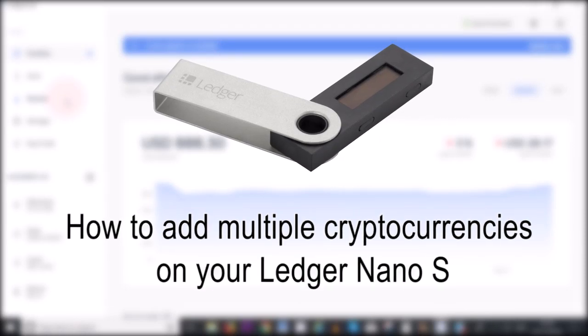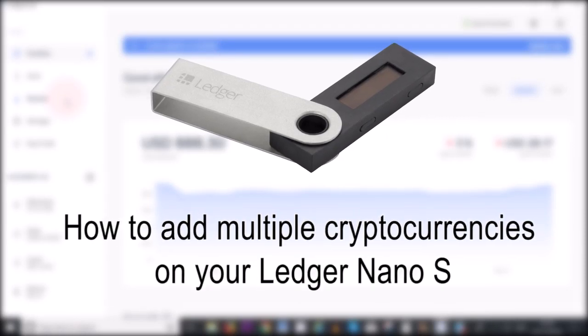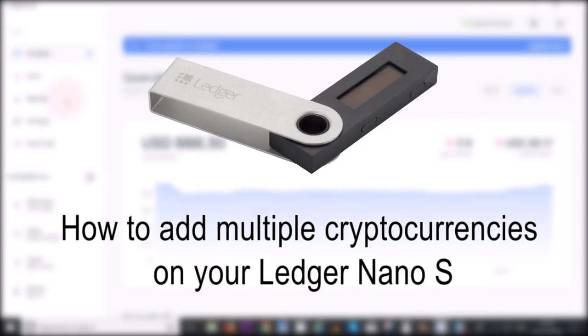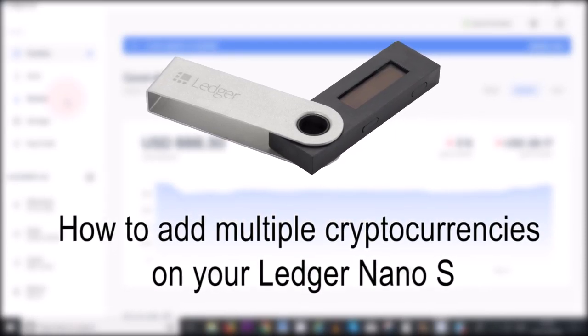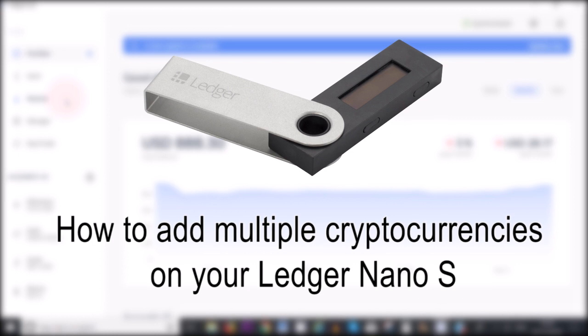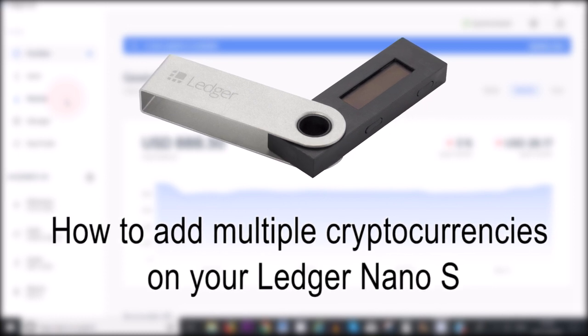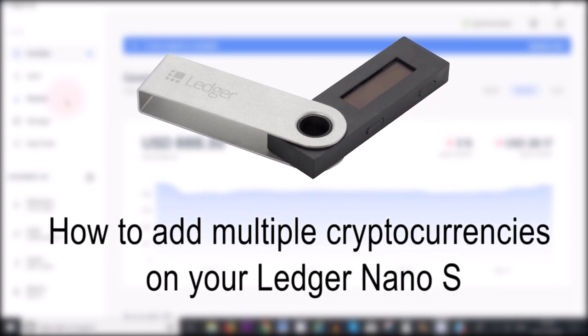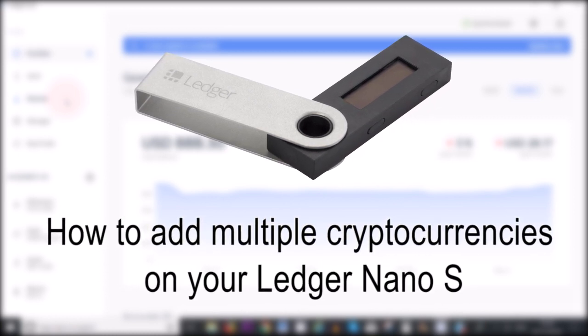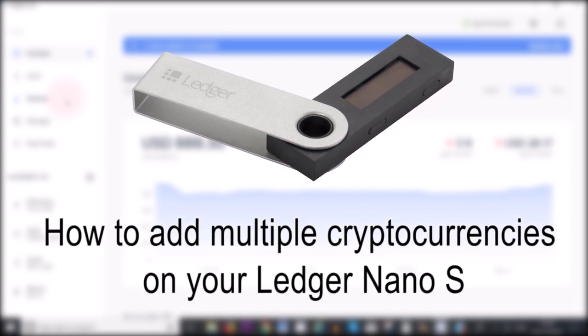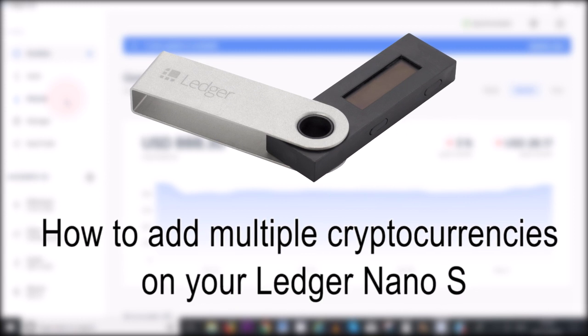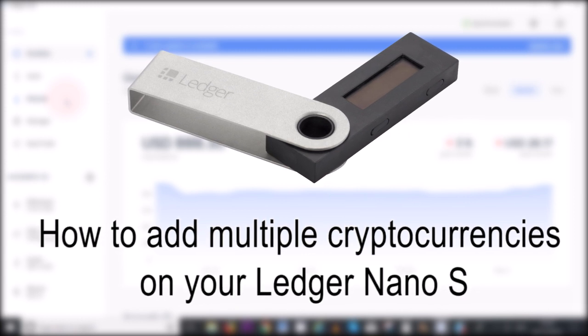Hey guys, what's up? Welcome to this video. In today's video, I want to show you how you can add multiple cryptocurrencies onto your Ledger Nano S despite your Ledger saying that there is insufficient space.